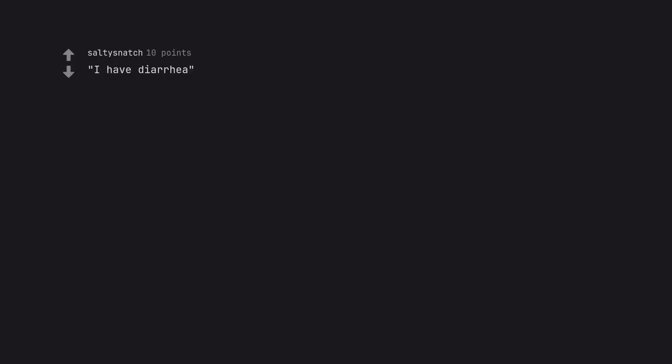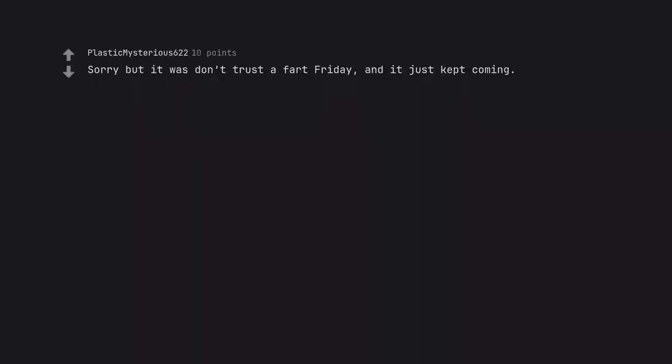I have diarrhea. Rapid and scheduled digestive disassembly.